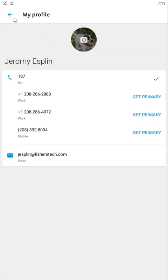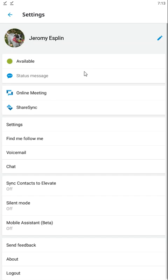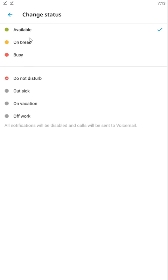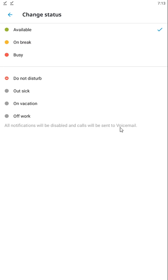You can change your status from available, on break, or busy. These four statuses - do not disturb, out sick, on vacation, or off work - all your notifications will be disabled and calls will be sent to voicemail.